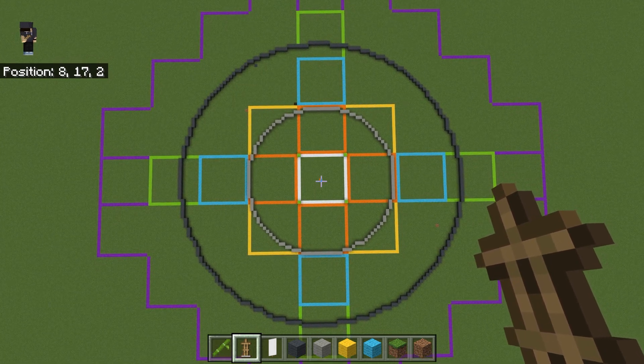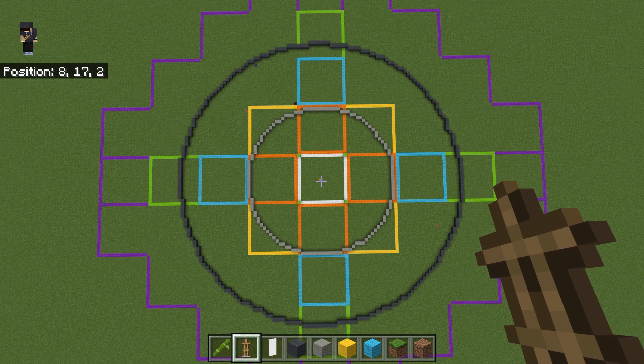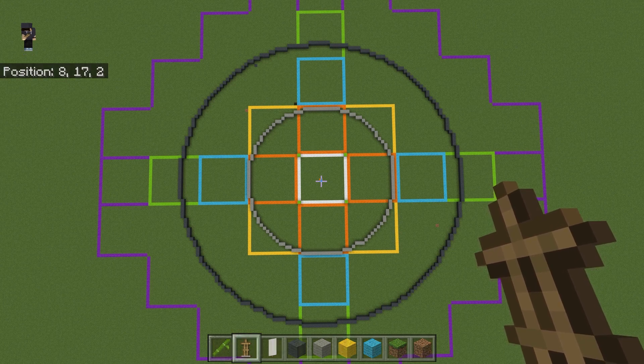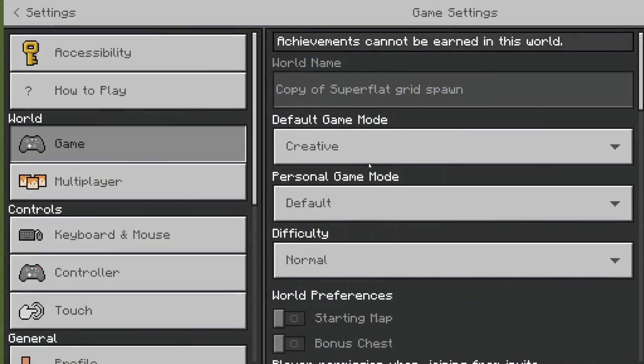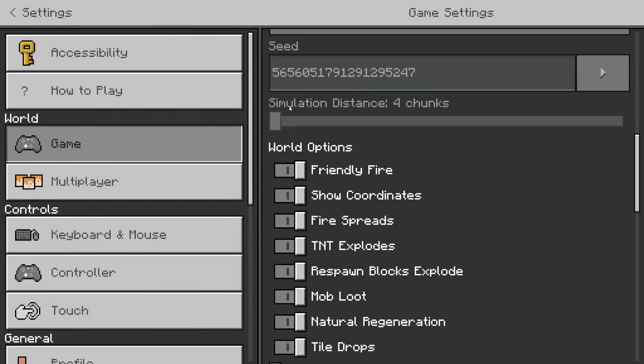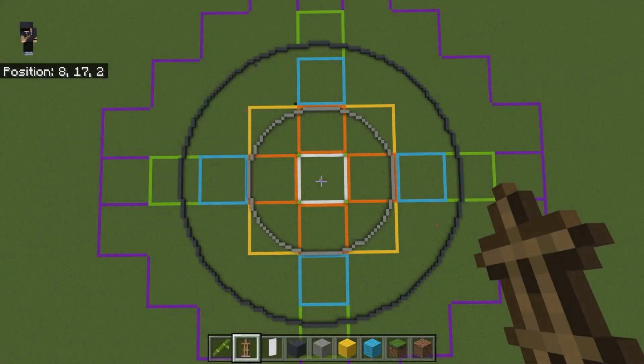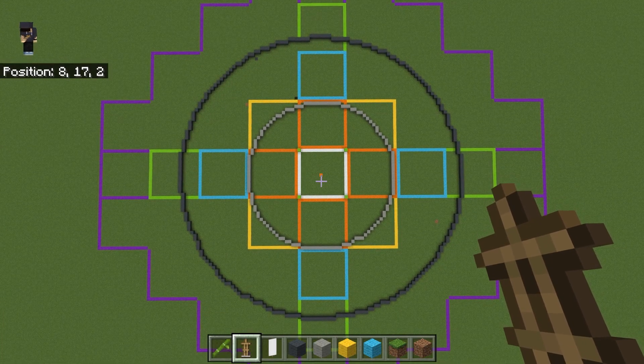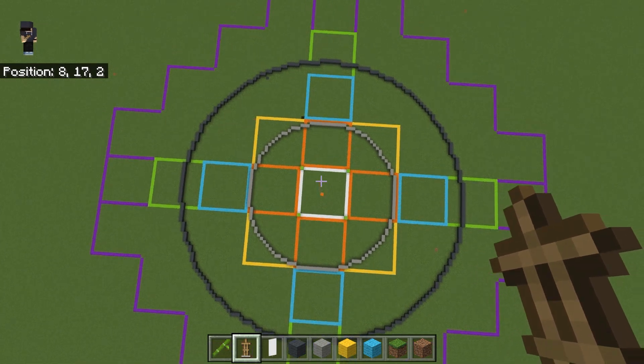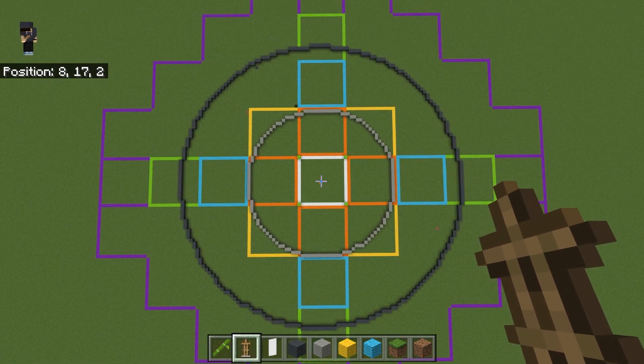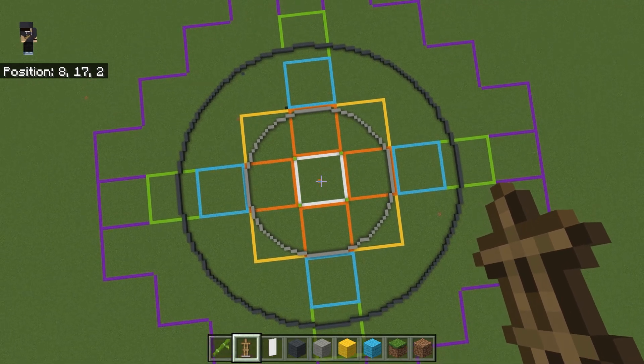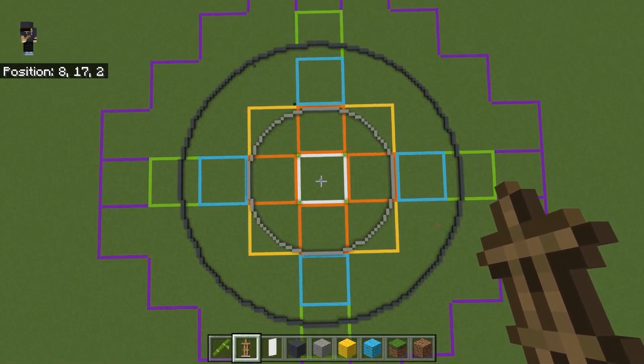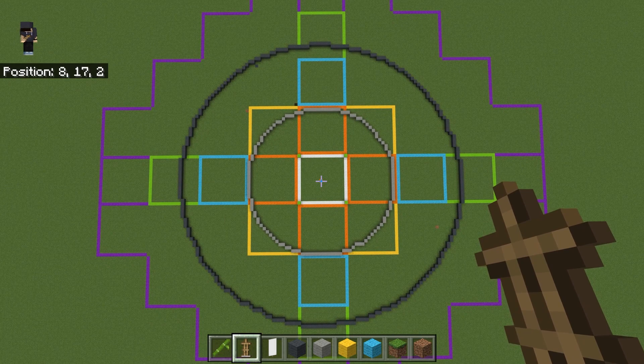I'm assuming a default render distance, a simulation distance of four. If you want to check yours, go to Settings, Game, Settings, Simulation Distance: four chunks. If you're on a different simulation distance, the calculation is going to be different.